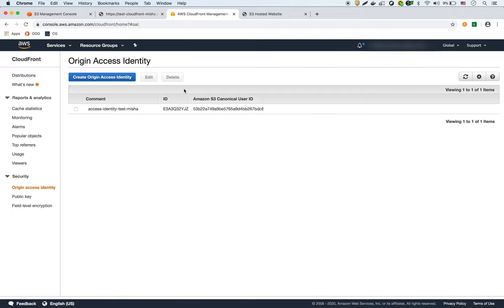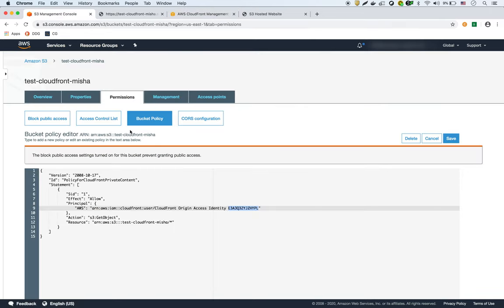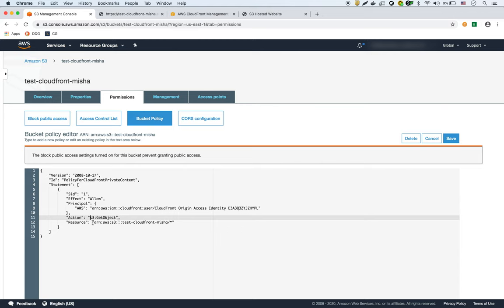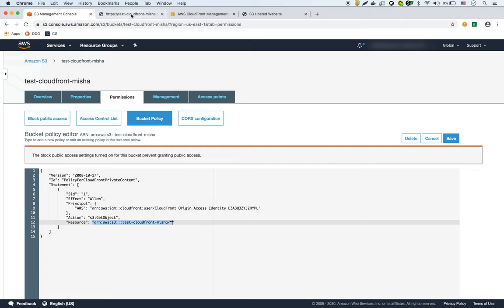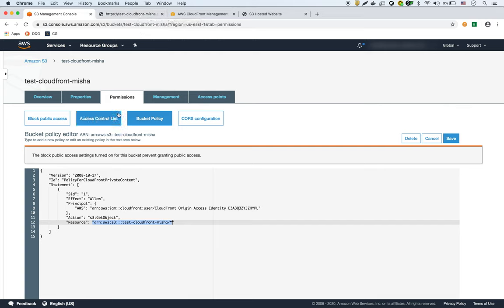So CloudFront creates this policy where it says, okay, only this access identity - which this E3A3Q - which should match with this one right here, E3A3Q right there - so only that identity or principle can access this bucket. So right now they can do get object and they can do everything inside that bucket. So this is the important part - CloudFront creates that for you, and that's why I said yes, update the policy for the bucket. So now we have this policy created, we have the distribution.